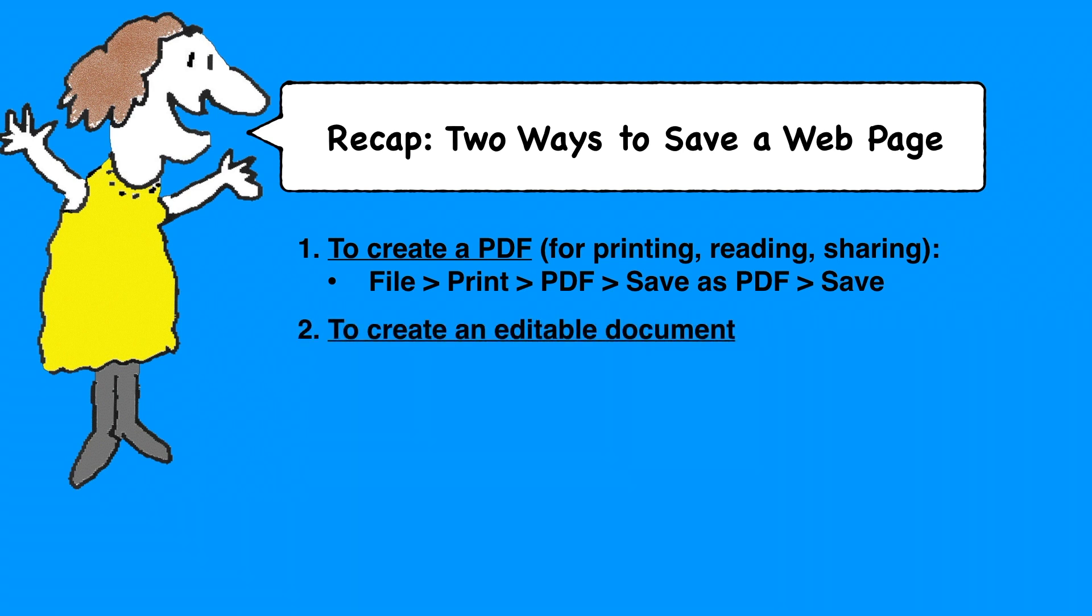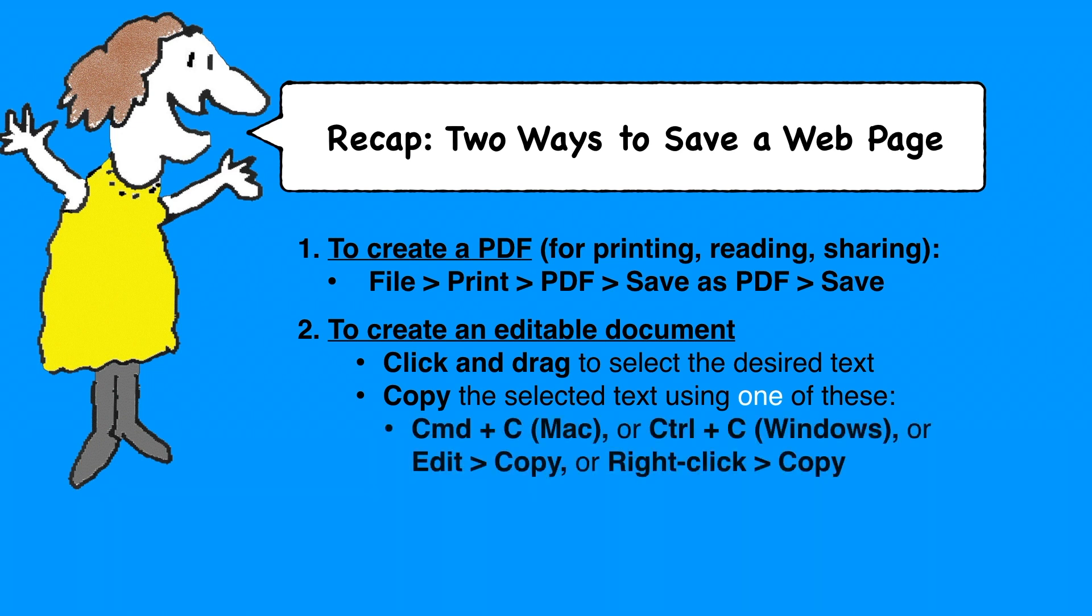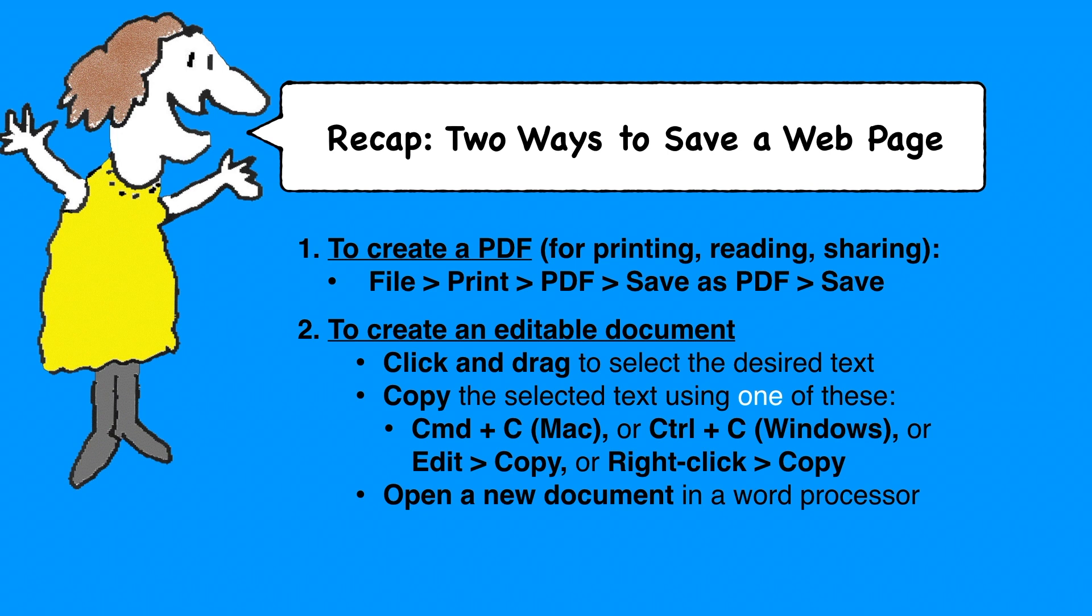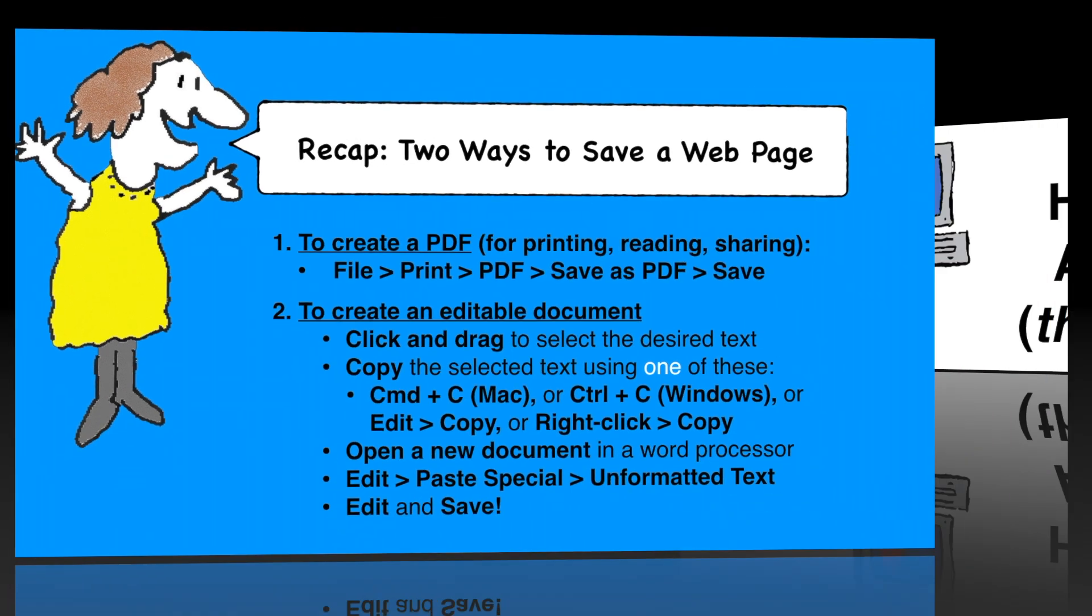If you want to create an editable document, click and drag to select all the text you want included, then copy the selected text using one of these methods: Command-C on a Mac, Control-C in a Windows computer, or Edit Copy from the menu, or Right-Click Copy from your mouse. Then open a new document in a word processor, Edit from the menu, Paste Special, Unformatted Text, Edit and Save. It's a lot of little steps, but none of them are hard.